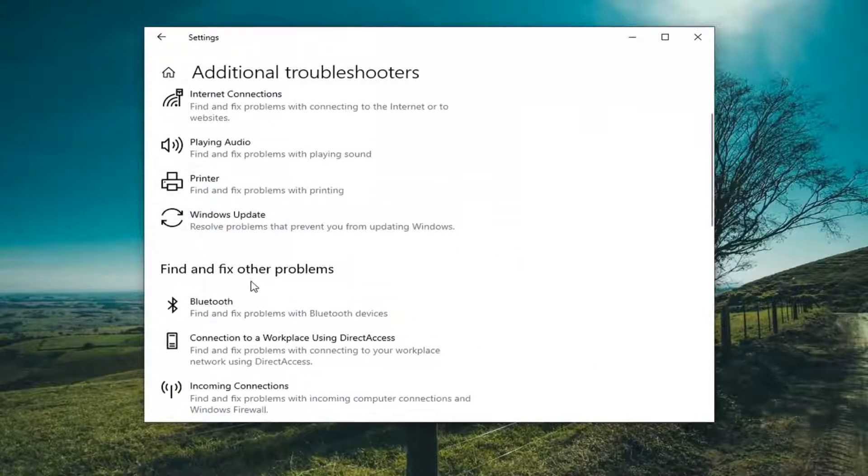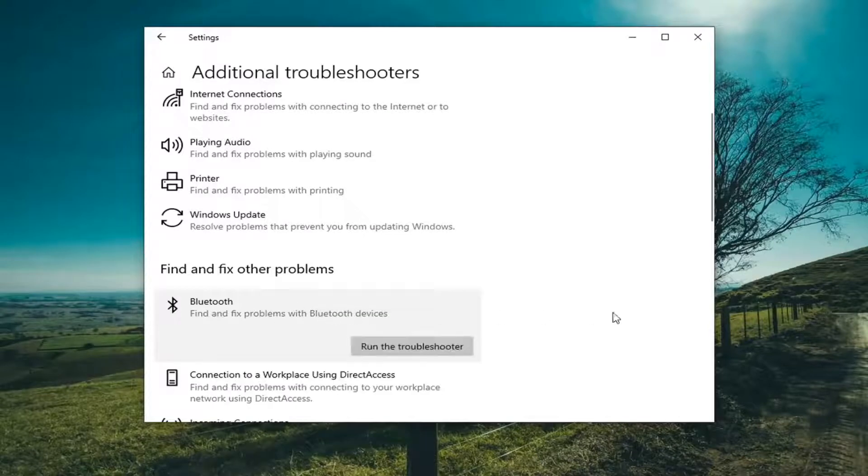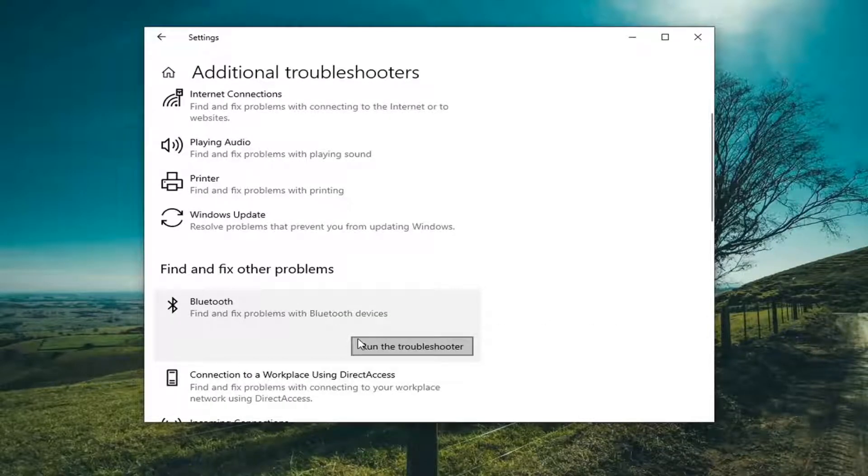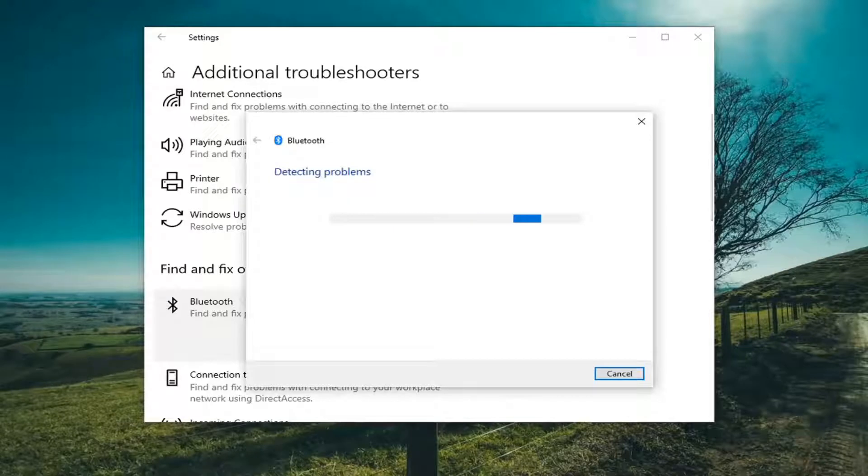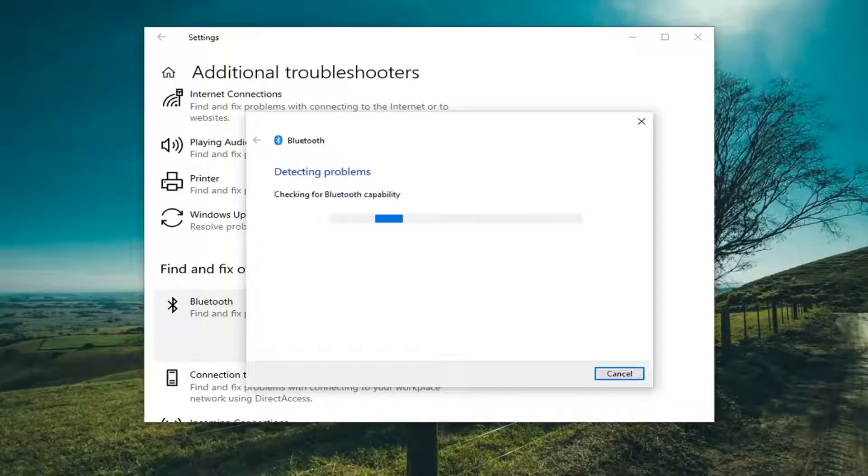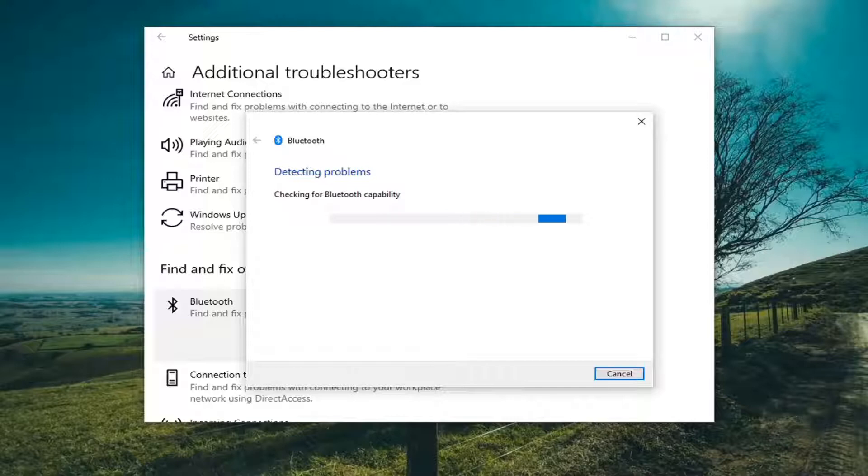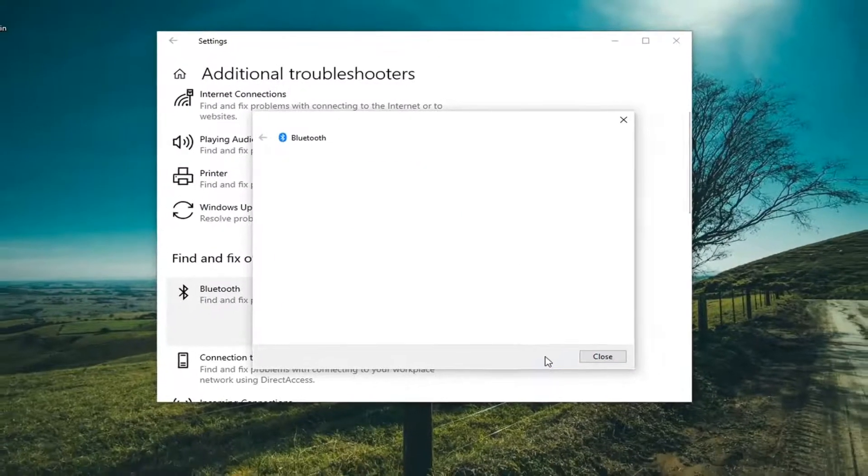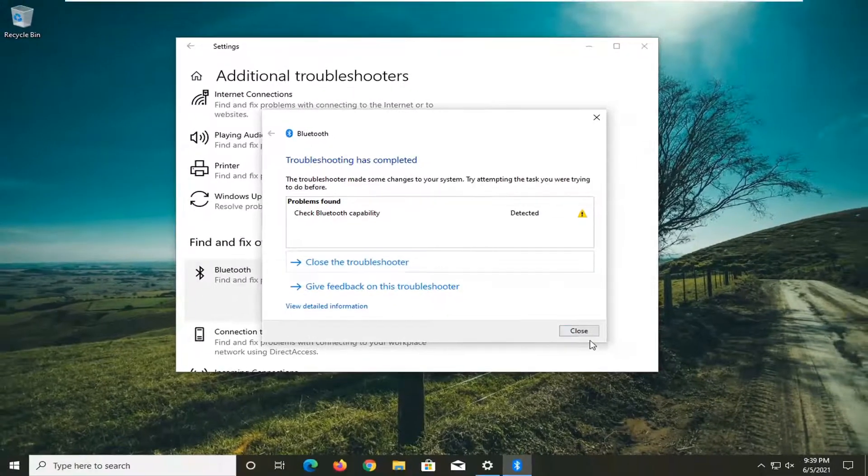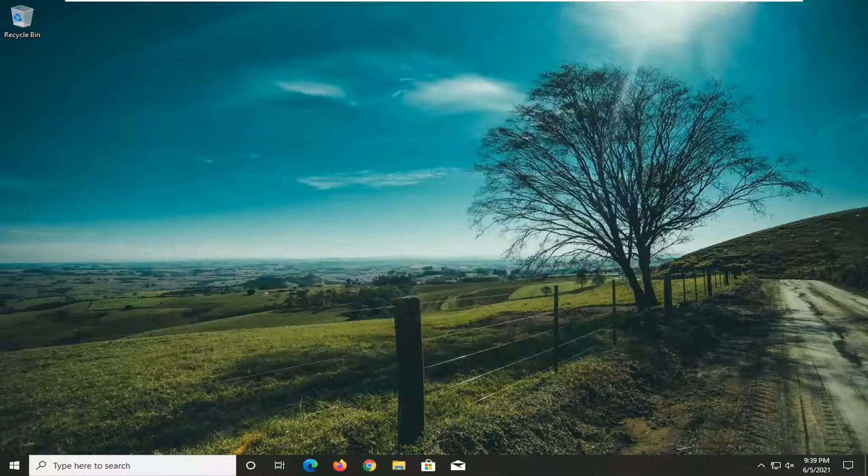And then you want to select underneath Find and Fix Other Problems, Bluetooth, Find and Fix Problems with Bluetooth Devices, and select Run the Troubleshooter. And I'd recommend following along with any of the on-screen prompts here and see if that resolves the problem.